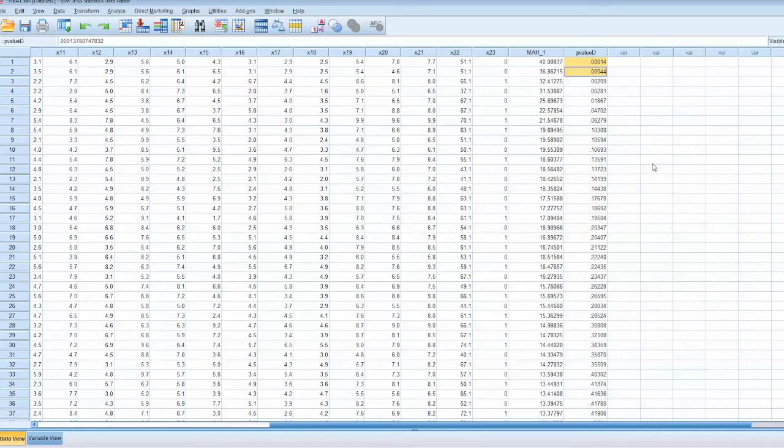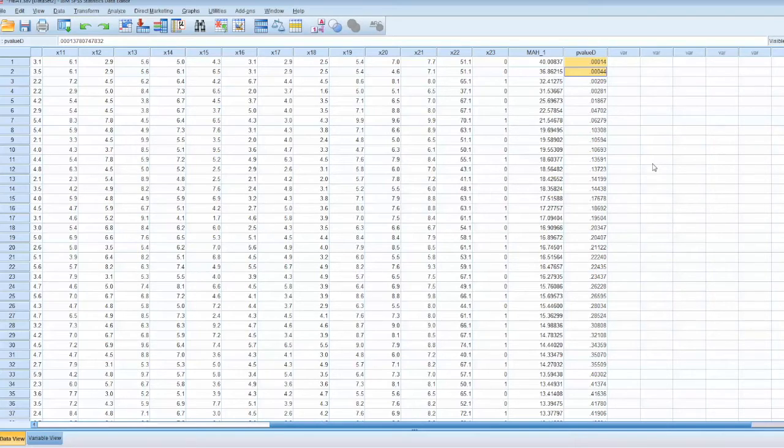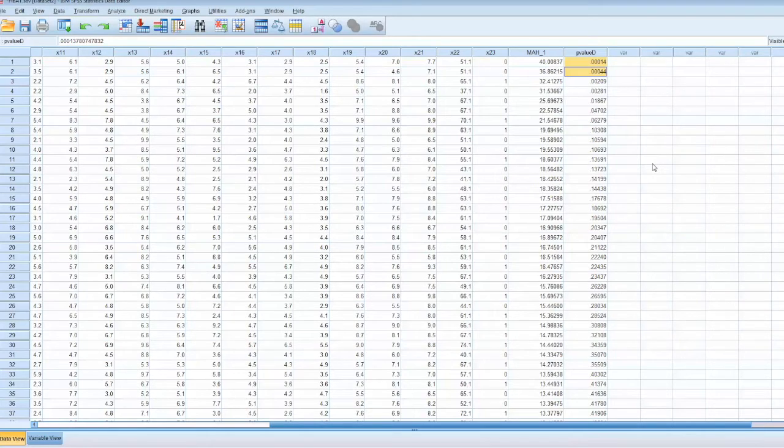Once outliers are detected, it is important to re-examine these cases, along with the box plots to fully understand the nature of these outliers before deciding what to do with them. Problematic outliers can be removed while beneficial outliers should be kept.